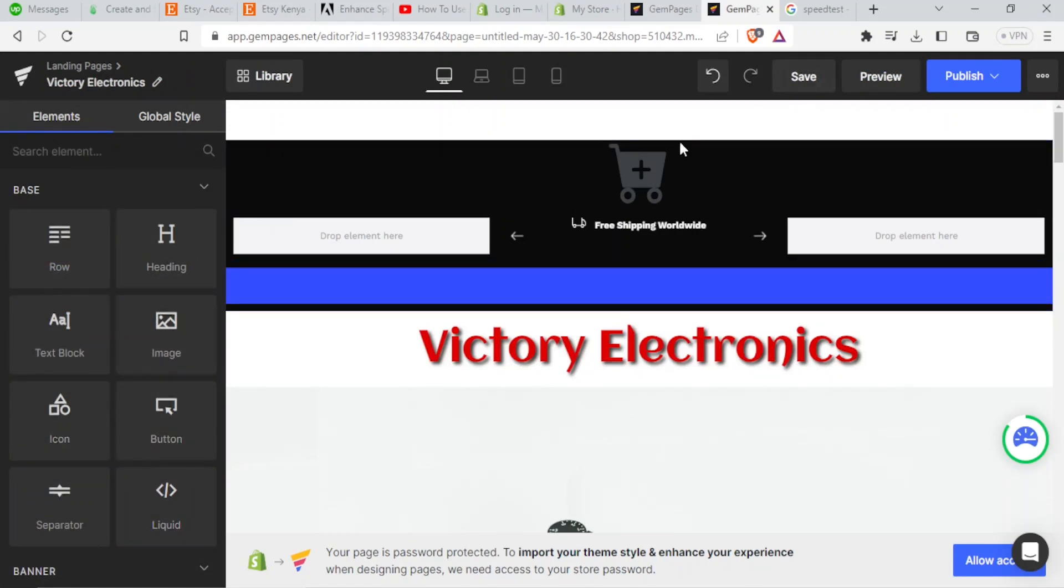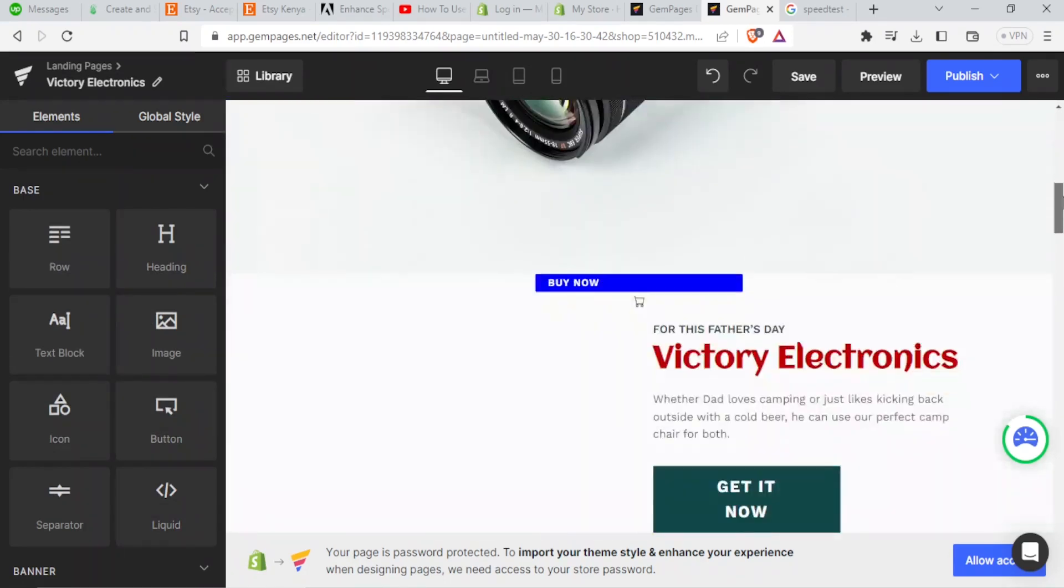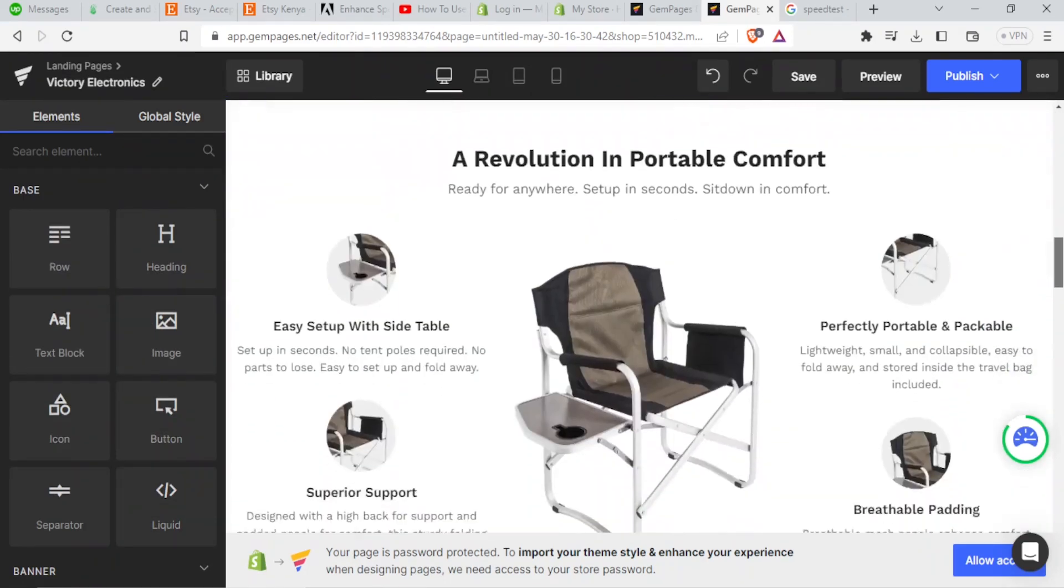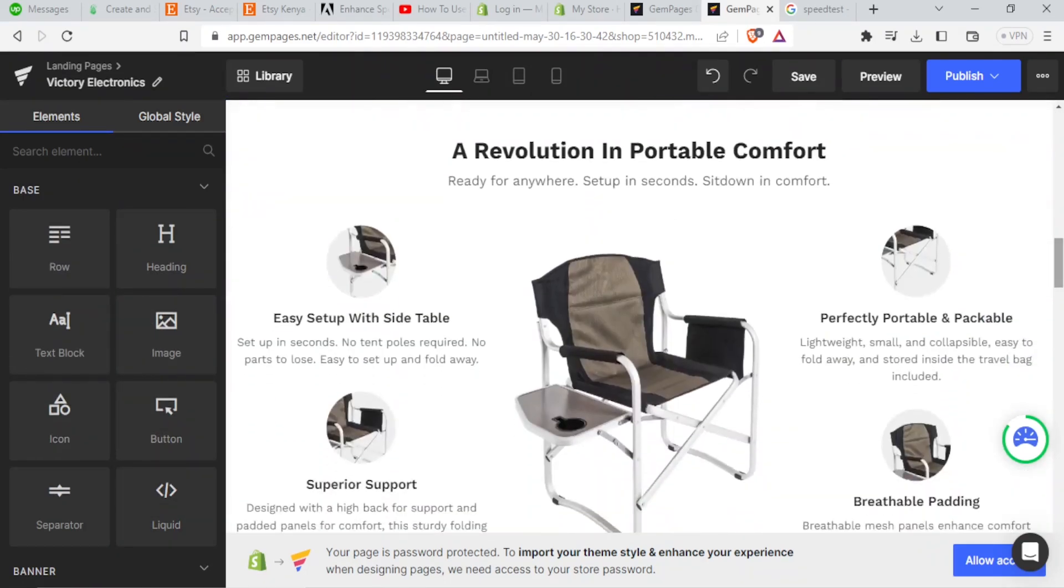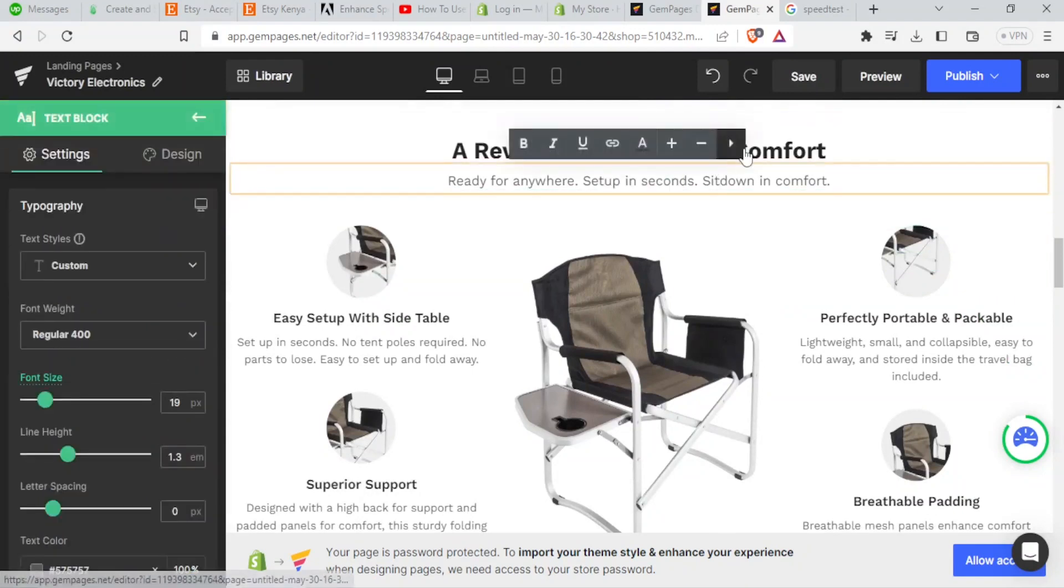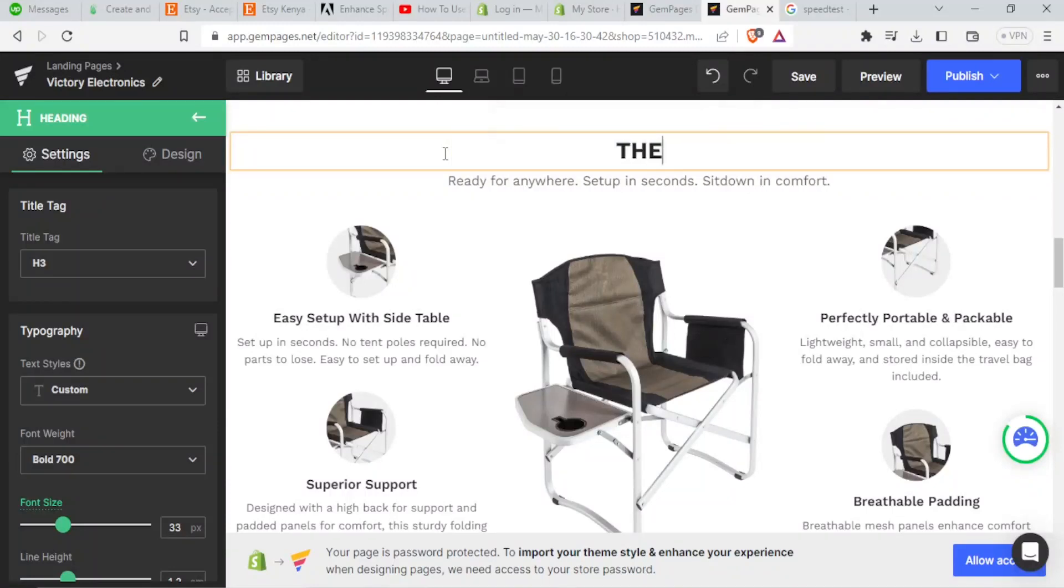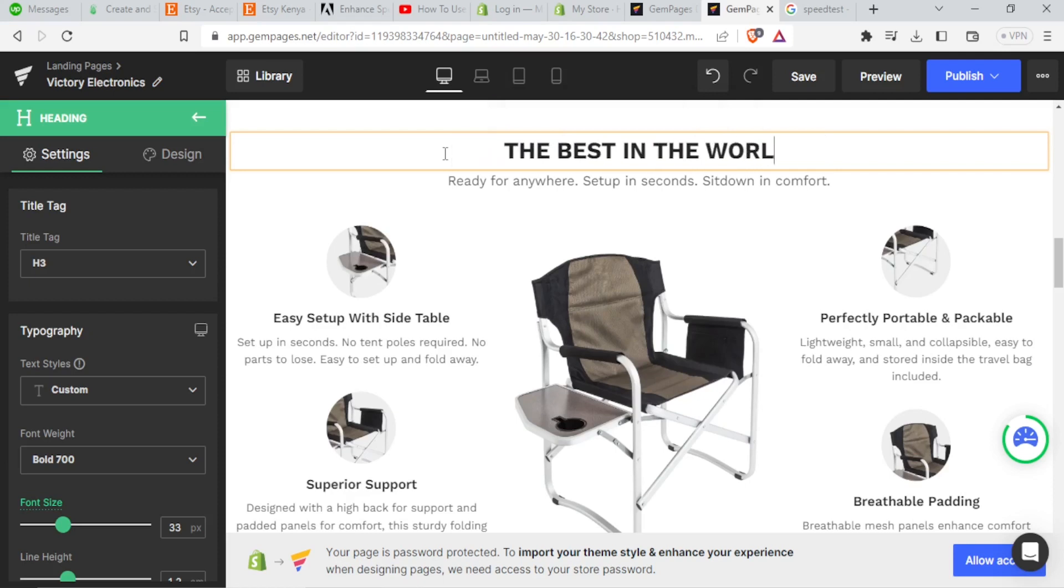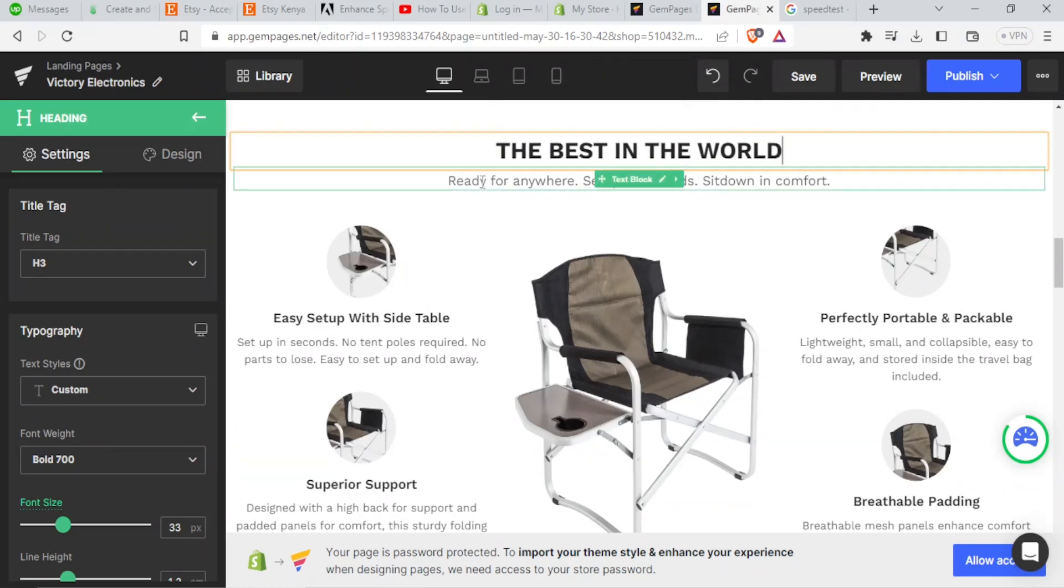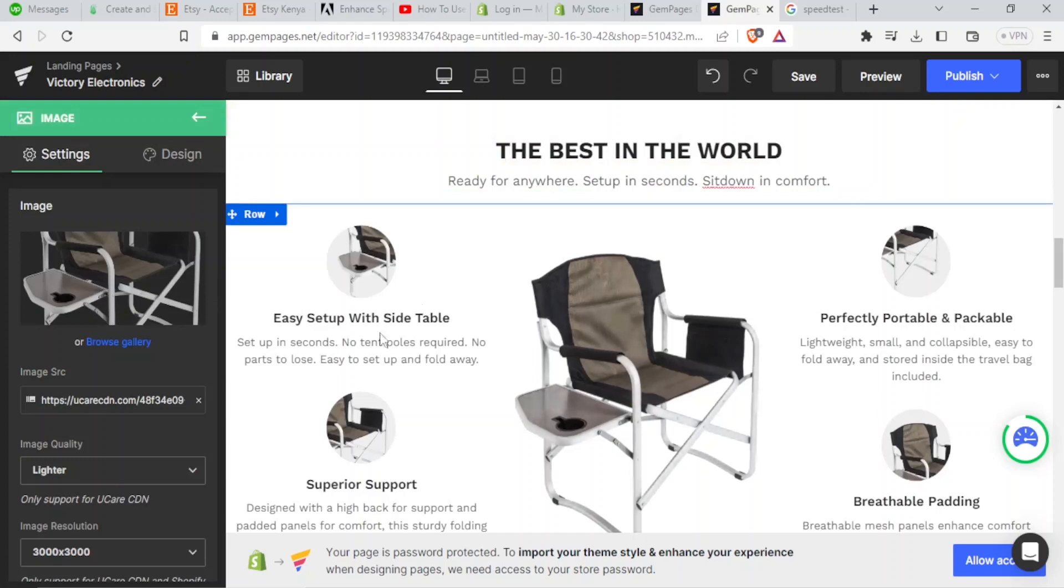So if now I'm satisfied with the settings, and remember, we have not even touched on these other things down here. Because as we said, you simply edit them the same way, maybe here, we just edit this to be something else, maybe The Best in the World. And then we can change this one, we can change these images the same way we changed in the beginning.